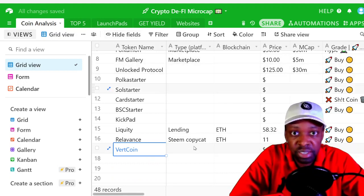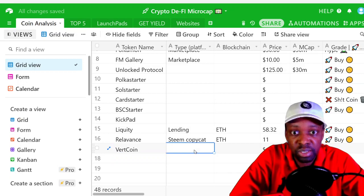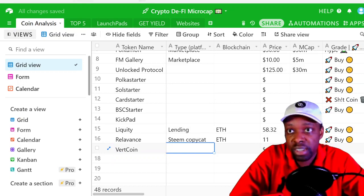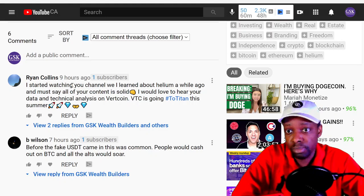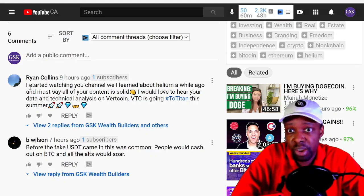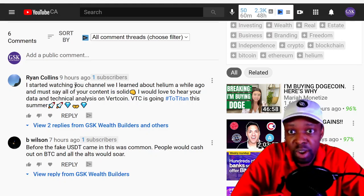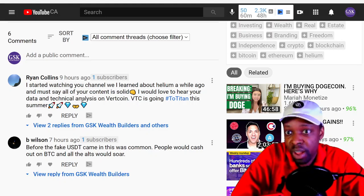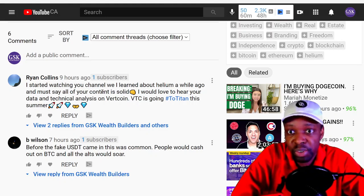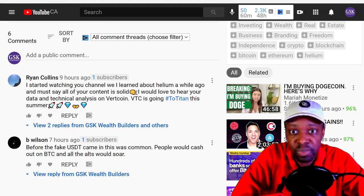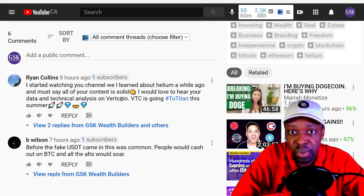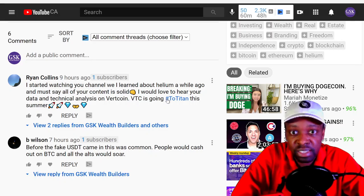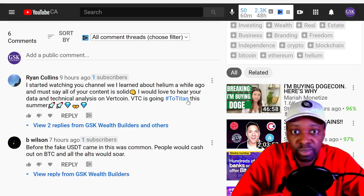The second thing I do is what it is. So I have no idea what Vertcoin was, but this is the question. Someone started watching the channel, we learned about Helium a while ago, and they must say all of your content is solid. Would love to hear your data and technical analysis on Vertcoin VTC, hashtag to Titan.